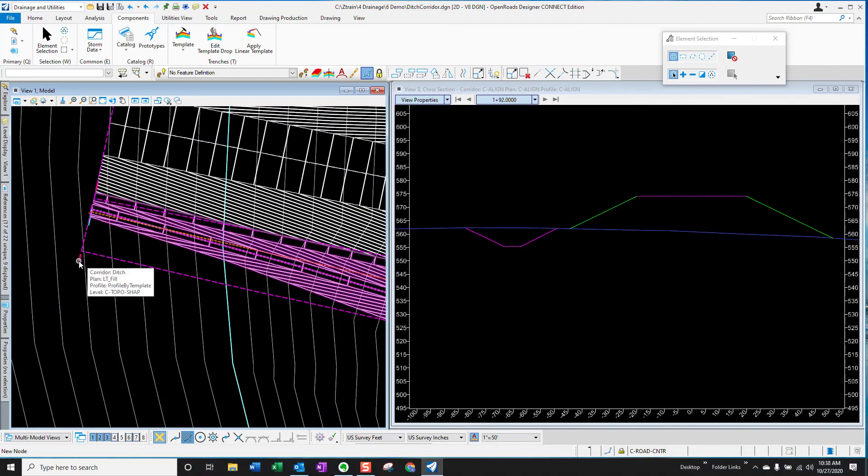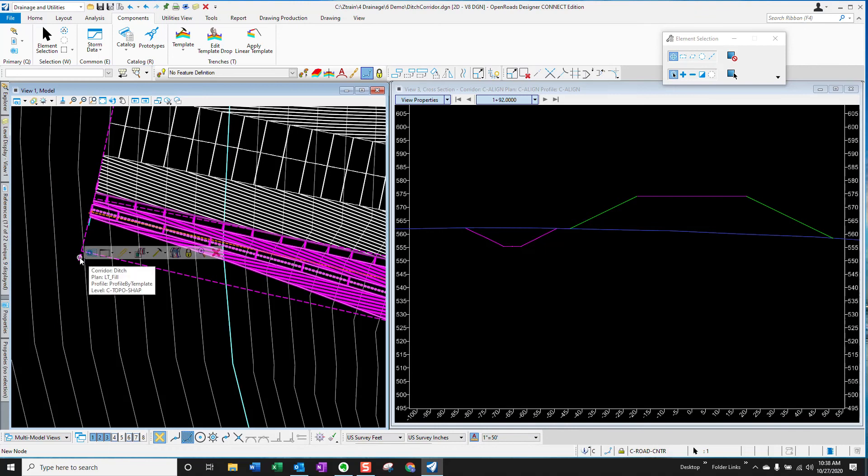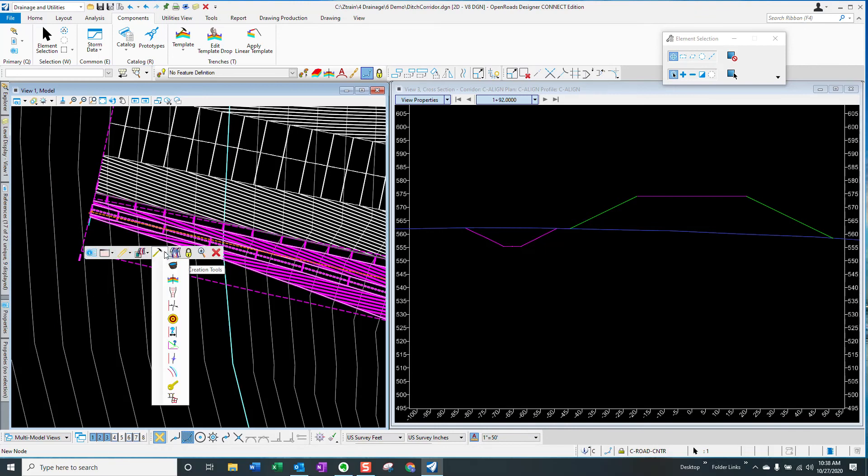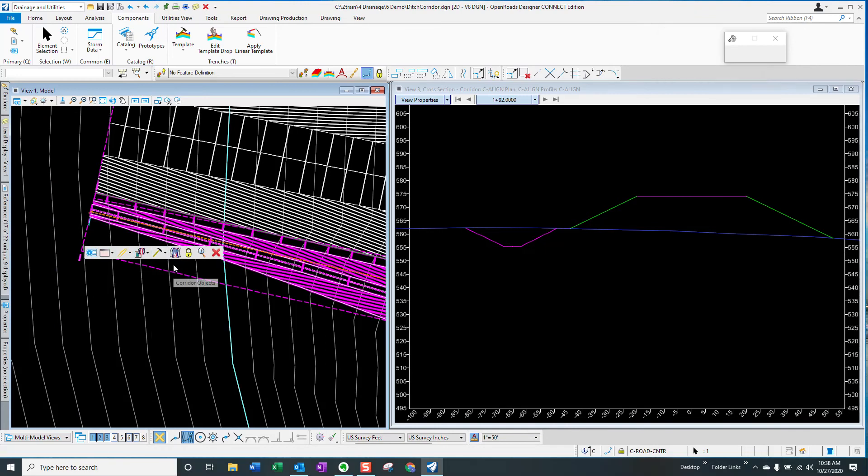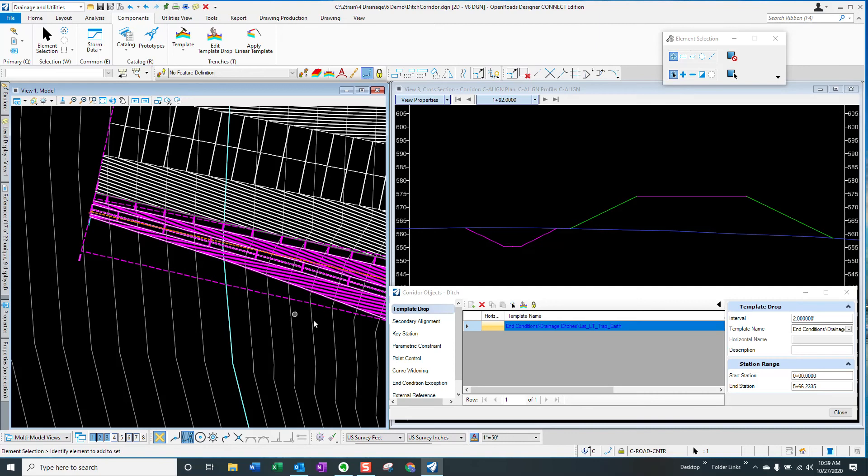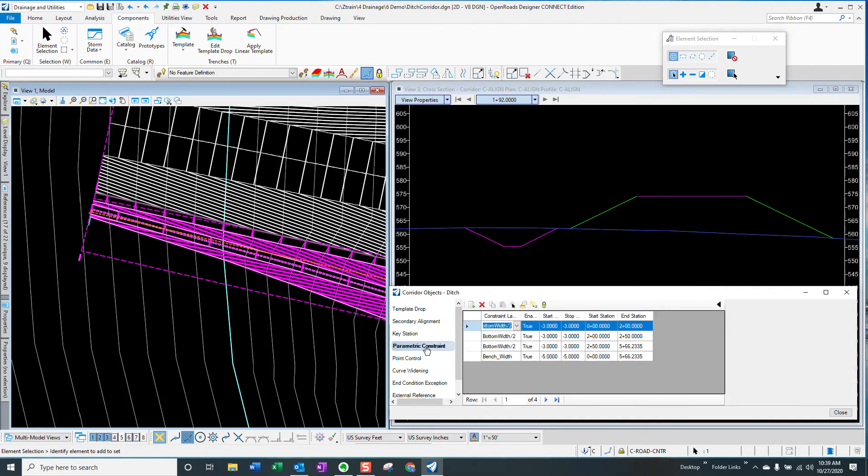We'll open up our corridor, go to parametric constraints. We see that we have a value for parametric constraint of bottom width divided by two, and we also have a parametric constraint for the bench width. So I want to change this.